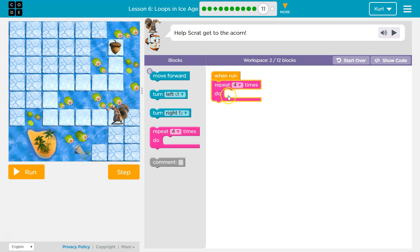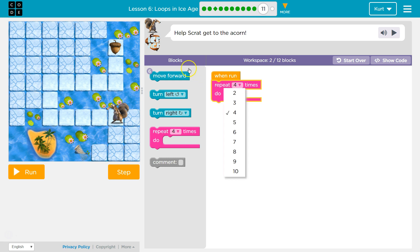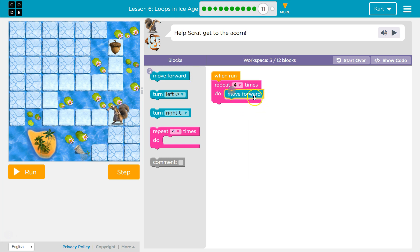Let me drop one of these down. Any code I put inside of this right now would be run four times. So I'm gonna put a move forward in it, and then one, two, three, four.